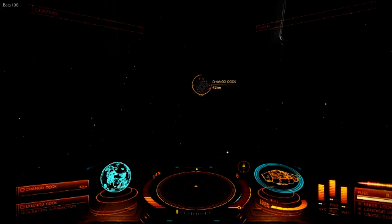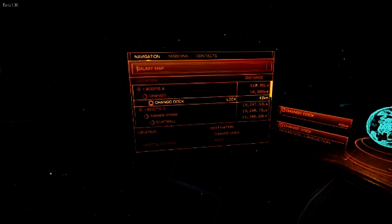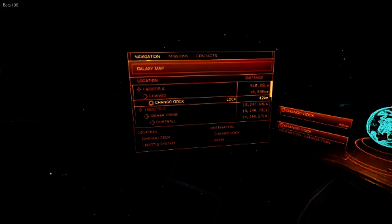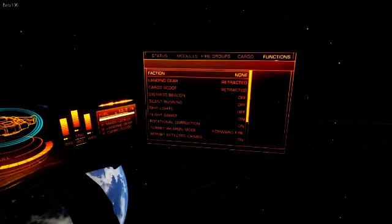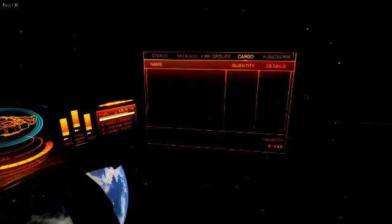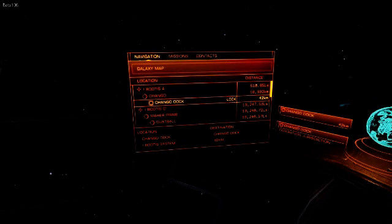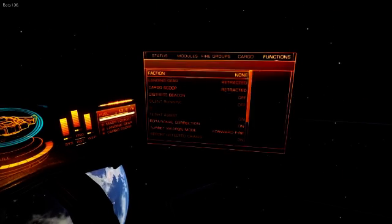Now when I use VoiceAttack to go back to the panels. Navigation. It was already on the functions. So I'll go back one to cargo. Cargo. And I'll go to navigation. Navigation. Status. And it remembers everything.